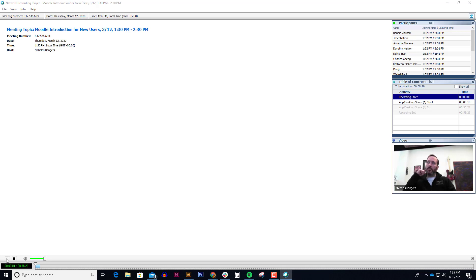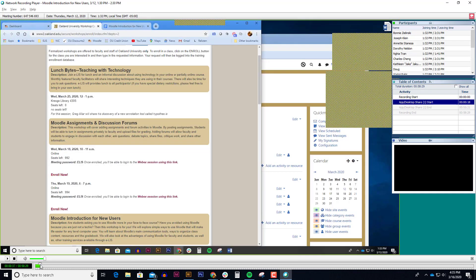This is being recorded now. So anybody that wasn't able to make it can at least go back and watch the video. And I can fast forward. So I can go through the entire thing. I'm playing it much like a video. So this is what the recordings look like.